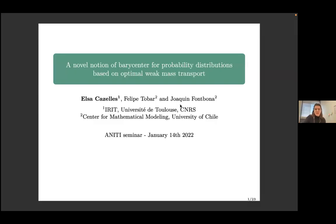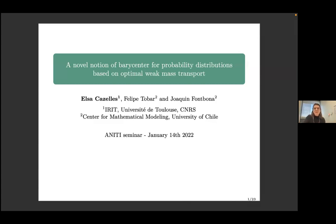Barycenter — a notion of barycenter in the space of probability measures based on optimal weak mass transport. First, I will introduce optimal transport so we have a shared vocabulary, and then I will talk more specifically about our work with Felipe Tobar and Joaquin Sombena, who work at the CMM at the University of Chile in Santiago.